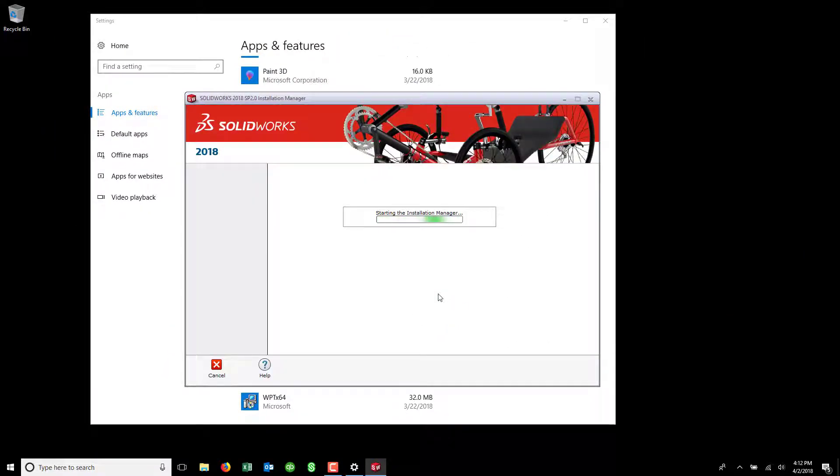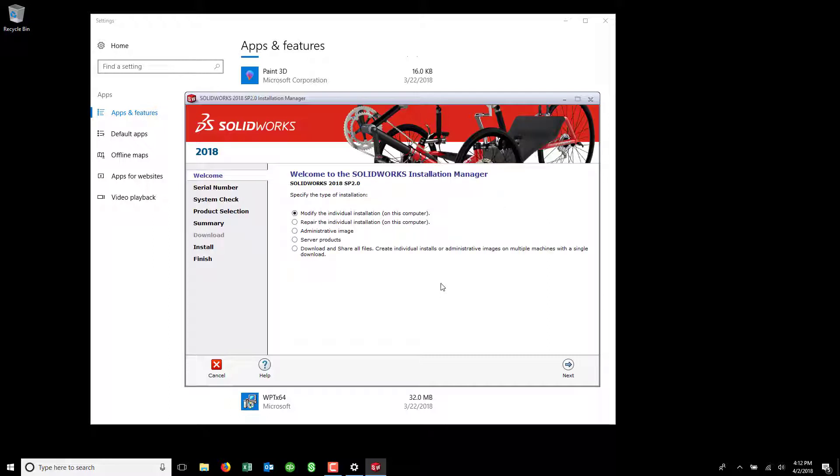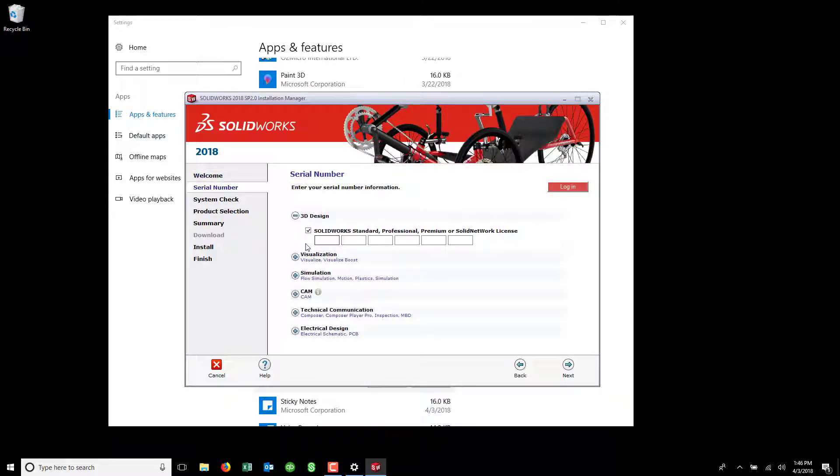This brings up the SOLIDWORKS installation manager. From here, we will leave the top radio button selected. We want to modify the individual installation. Hit Next.